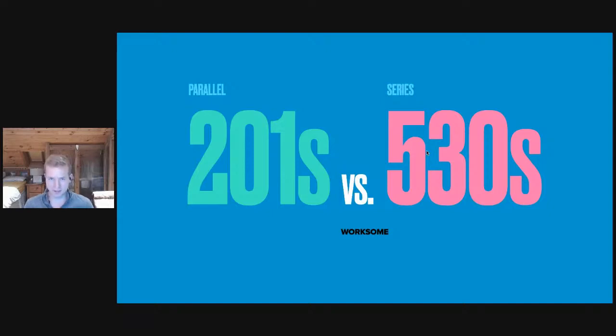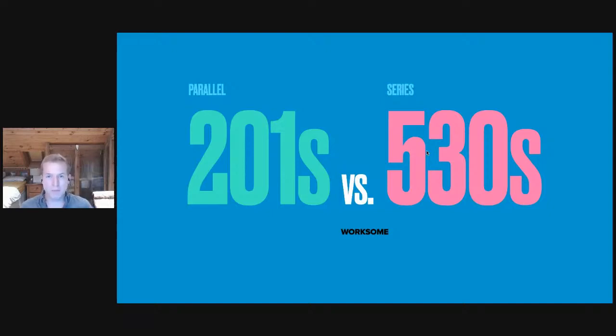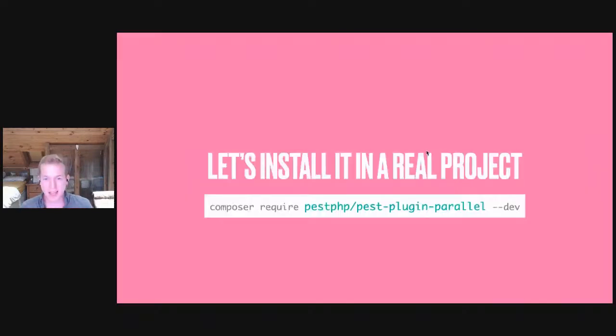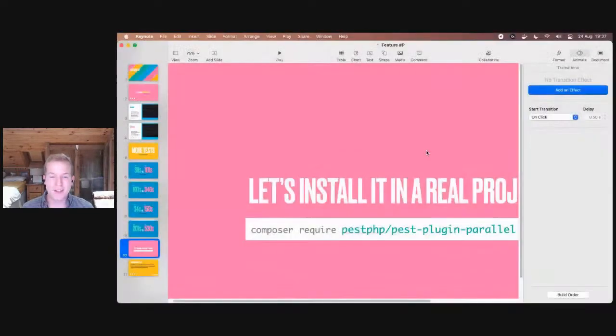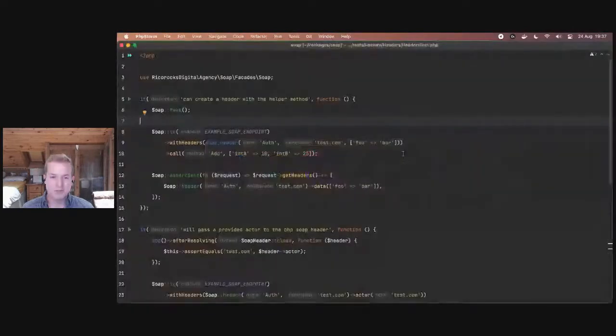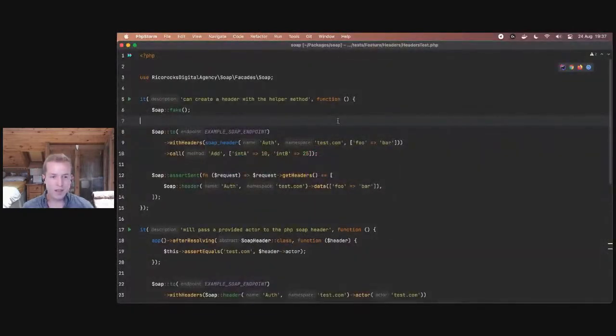But we've been trained to believe and think that nothing comes for free, so there must be some catch, right? I'm here to tell you that there is no catch. It is so easy to get started with Pest Parallel. So easy, in fact, that I'm going to show you exactly how to do it in a real package. Let's quit the slideshow and get to the code.